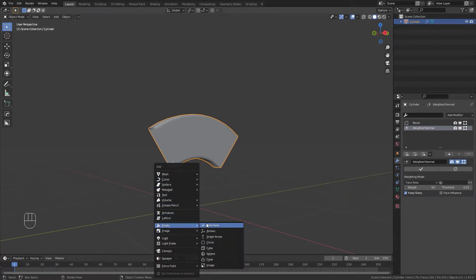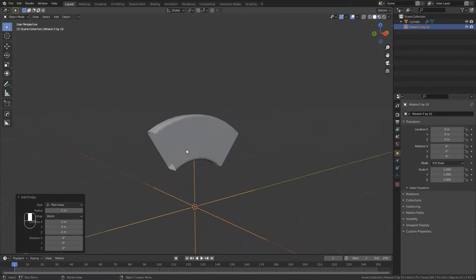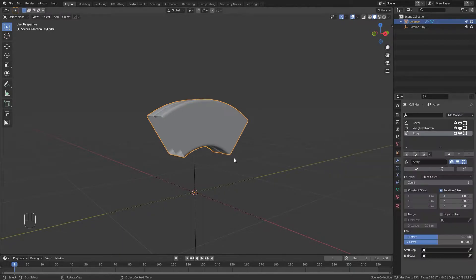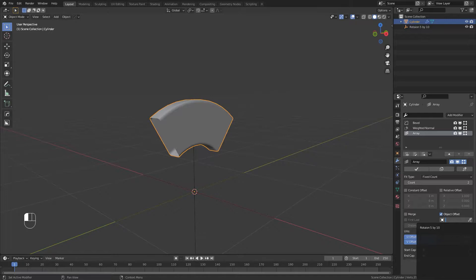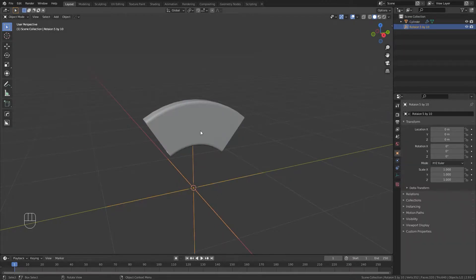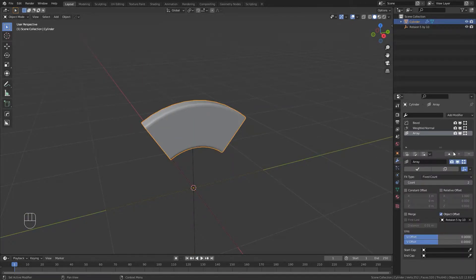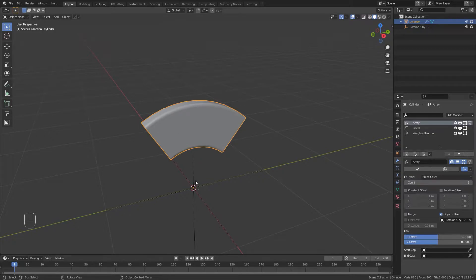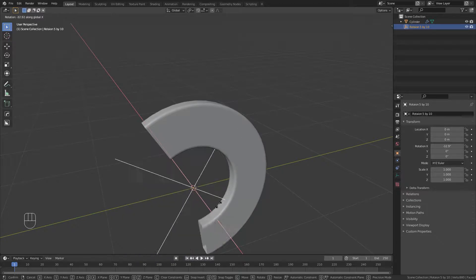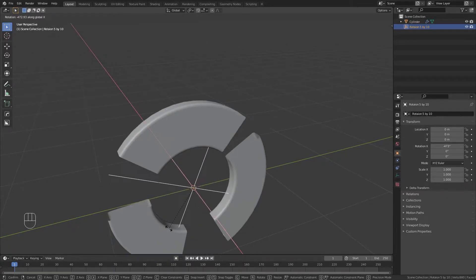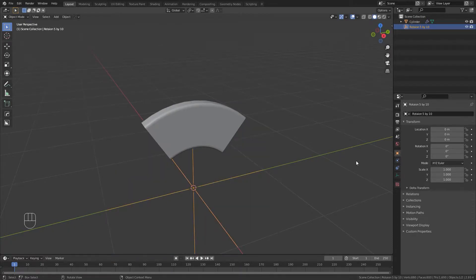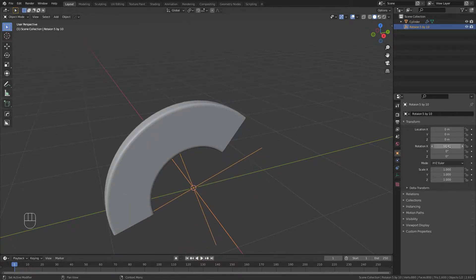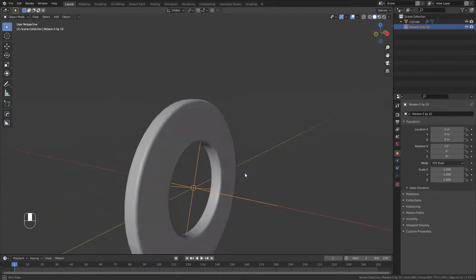The key here is you have to add an empty. This is going to be our rotator, so rotation five. All you have to do is add an array modifier, change that to object offset, change that object that it's referencing to rotation five by ten. Now this object is referencing this empty for the array modifier. Let's put this at the top. I'll increase the count to five because we want to have five segments.